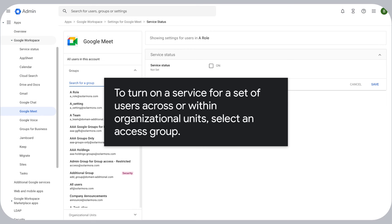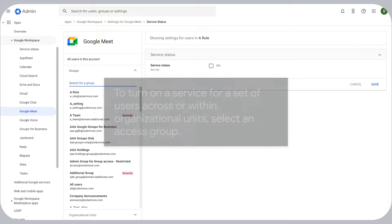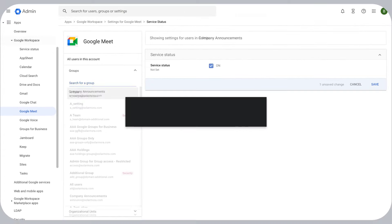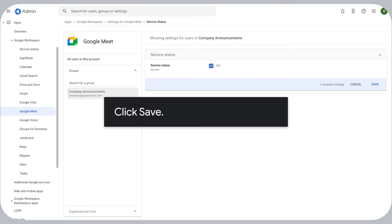To turn on a service for a set of users across or within organizational units, select an access group. Click Save.